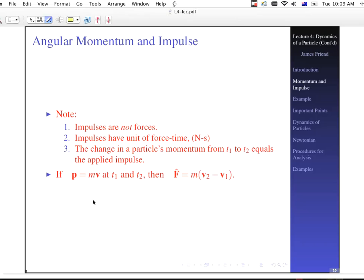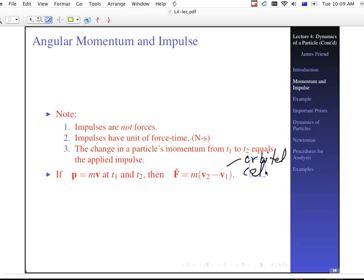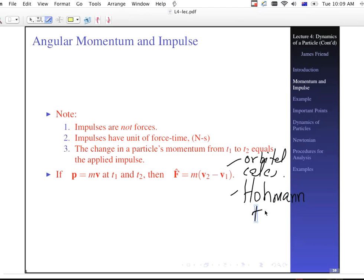If your momentum is p equals mv at T1 and T2, then your impulse is just equal to the mass times the change of velocity. This is especially popular to use in orbital calculations — for spacecraft when you're transferring between orbits. If anybody's interested, take a look at Hohmann transfer. If you Google for Hohmann transfer, you can learn a lot more about this particular topic.